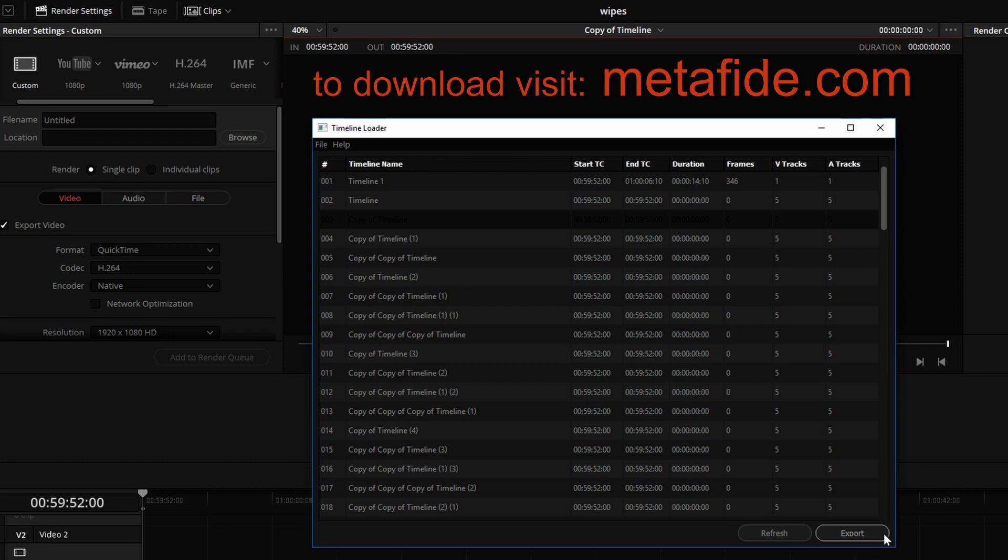You can sort out by the time of the creation or by any other of these parameters. Simply double clicking a timeline will load and then you can go on with setting up your render job. As an added bonus, you can also export a PDF and a CSV of this timeline list.